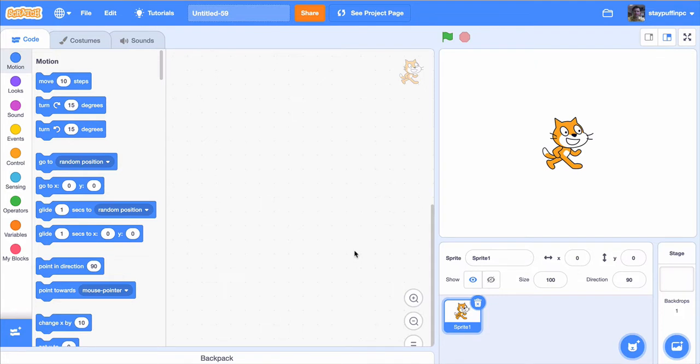Hello there! In this coding tidbit we're going to show you how you can use a color sensor to see if your character is touching a specific color. There are lots of applications for this — you might use it to sense the walls of a maze, sense objects your character wants to pick up, or for a drag-and-drop application where students choose the right answer. So let's get coding.